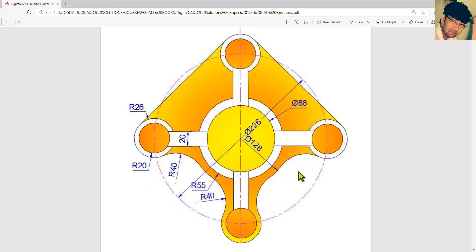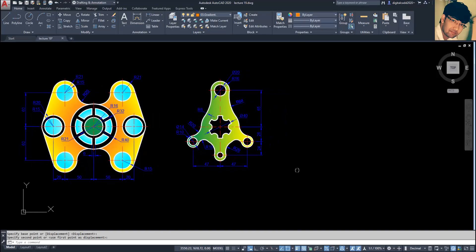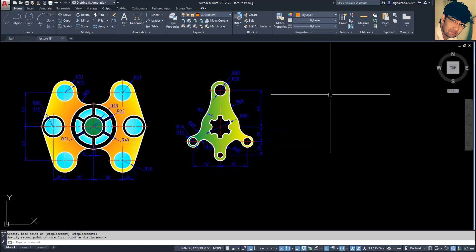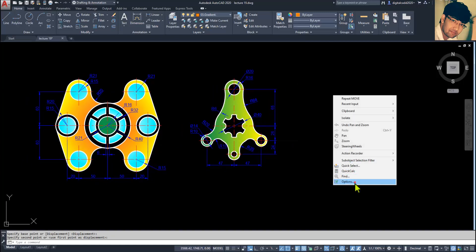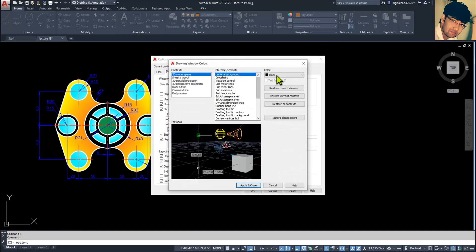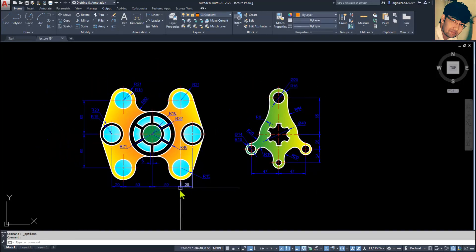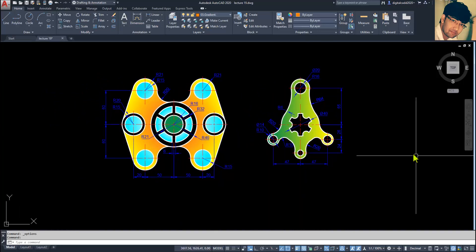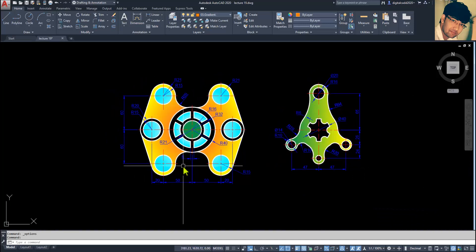First of all, we need to make our background color black. We have already set it to black. Just right click and go to Options, then Display and Colors. Here we have selected black color. It is more comfortable rather than using a white background.